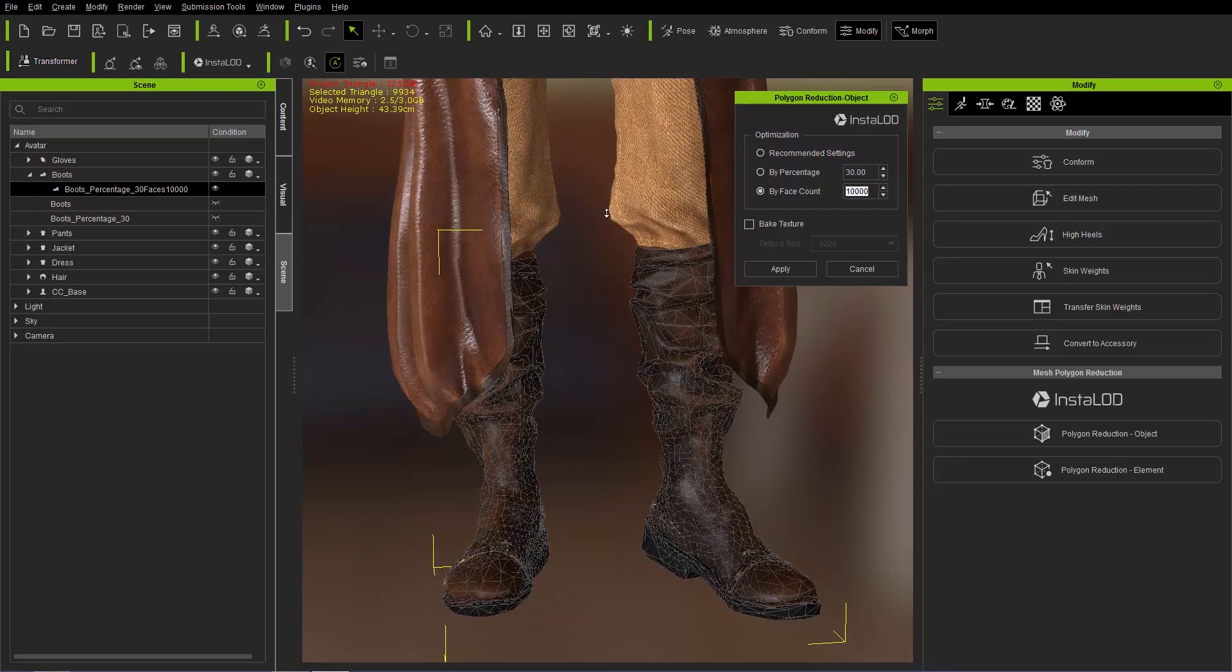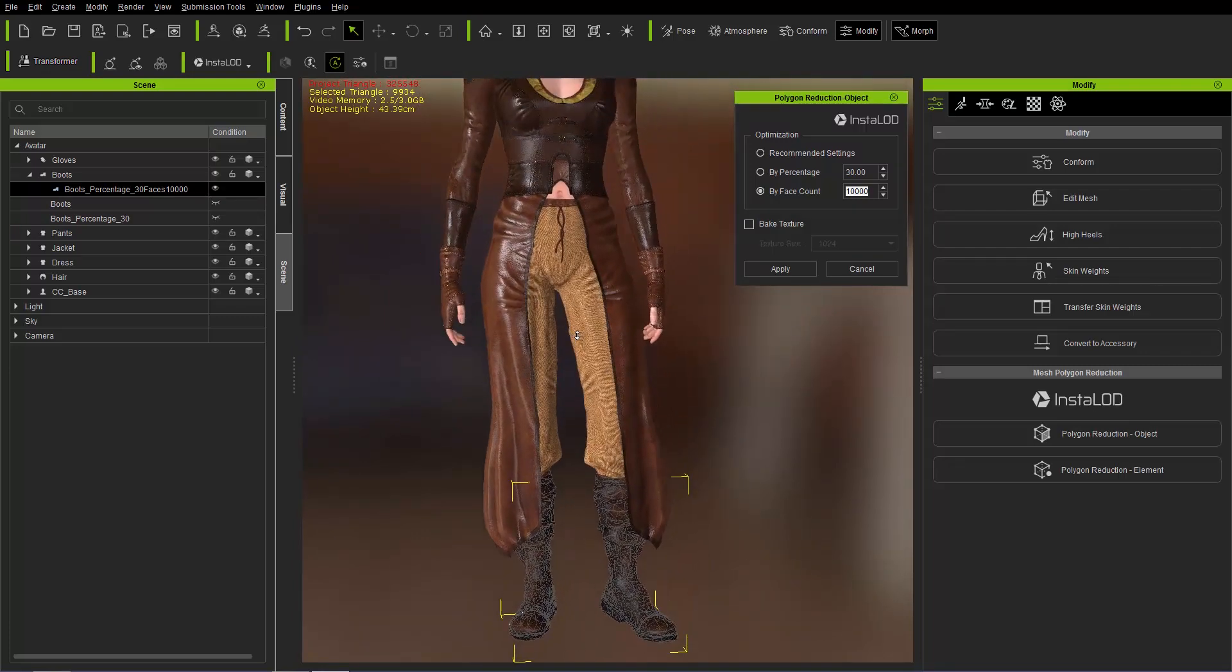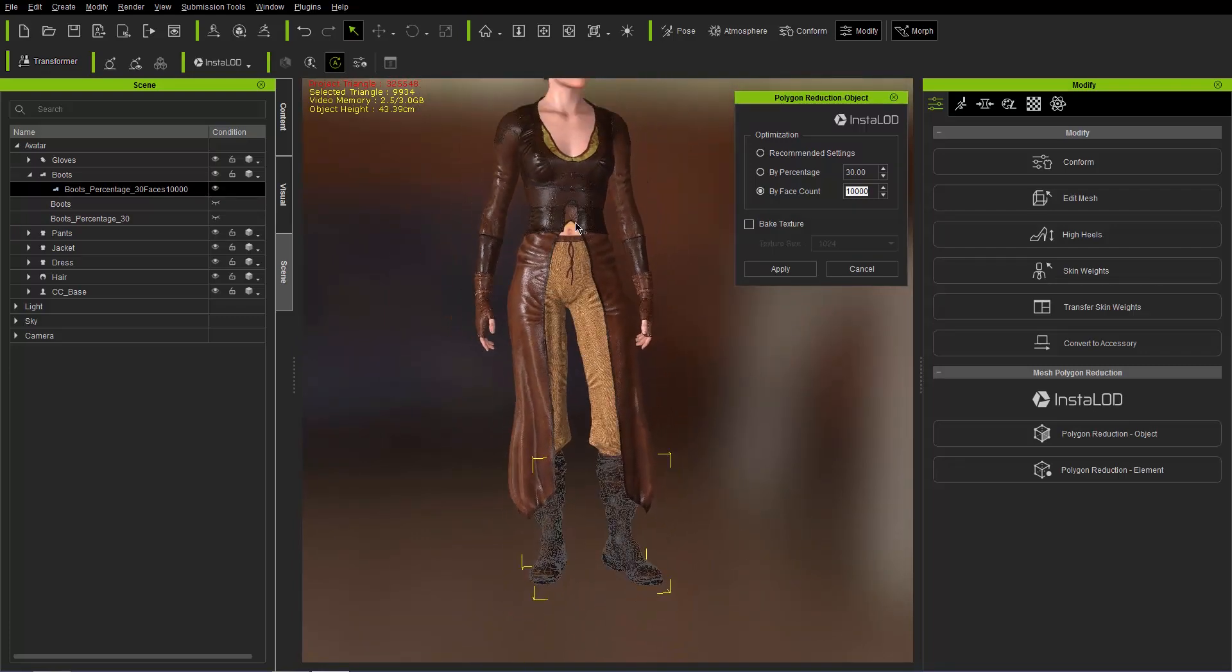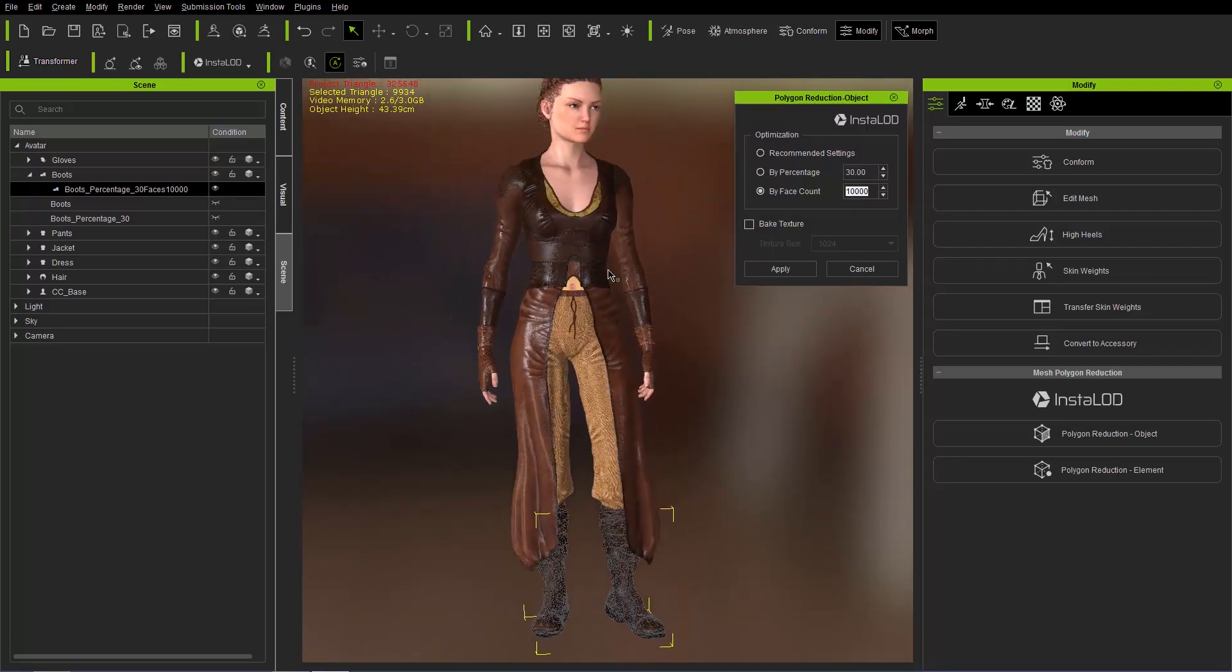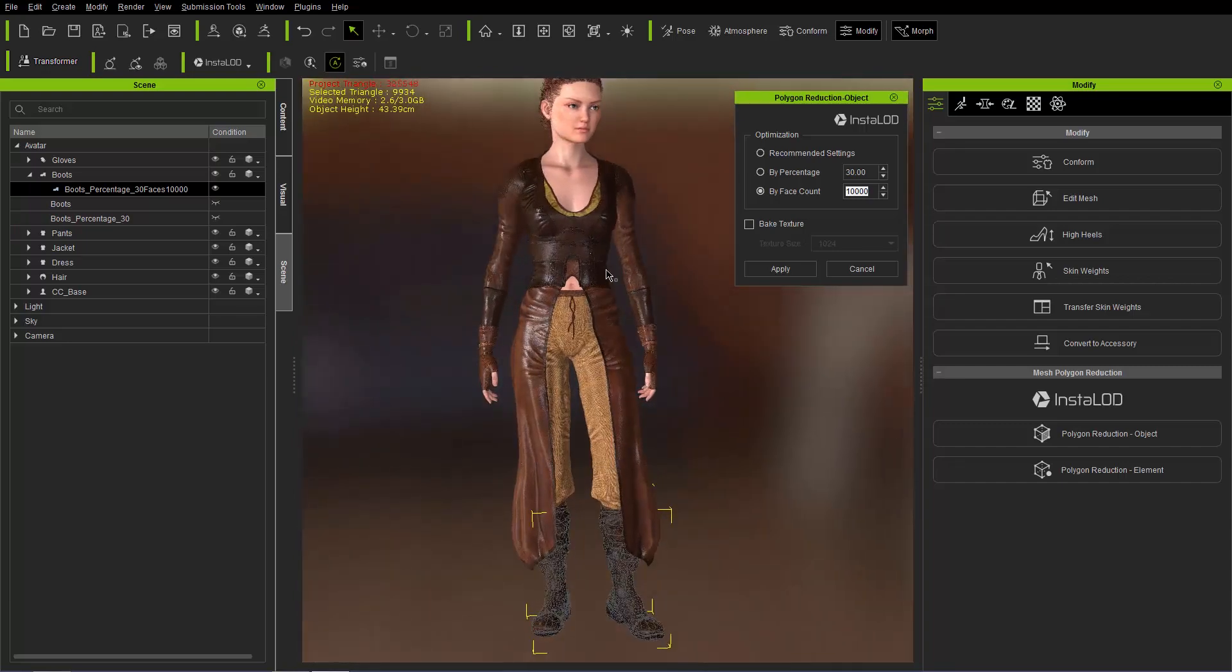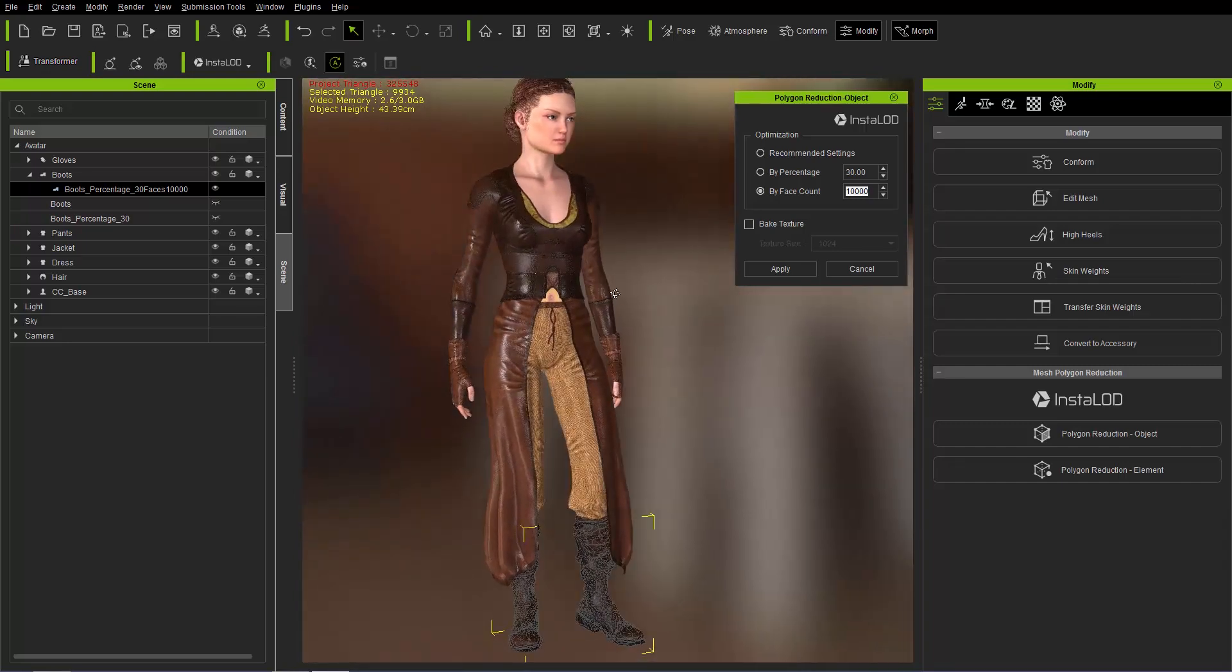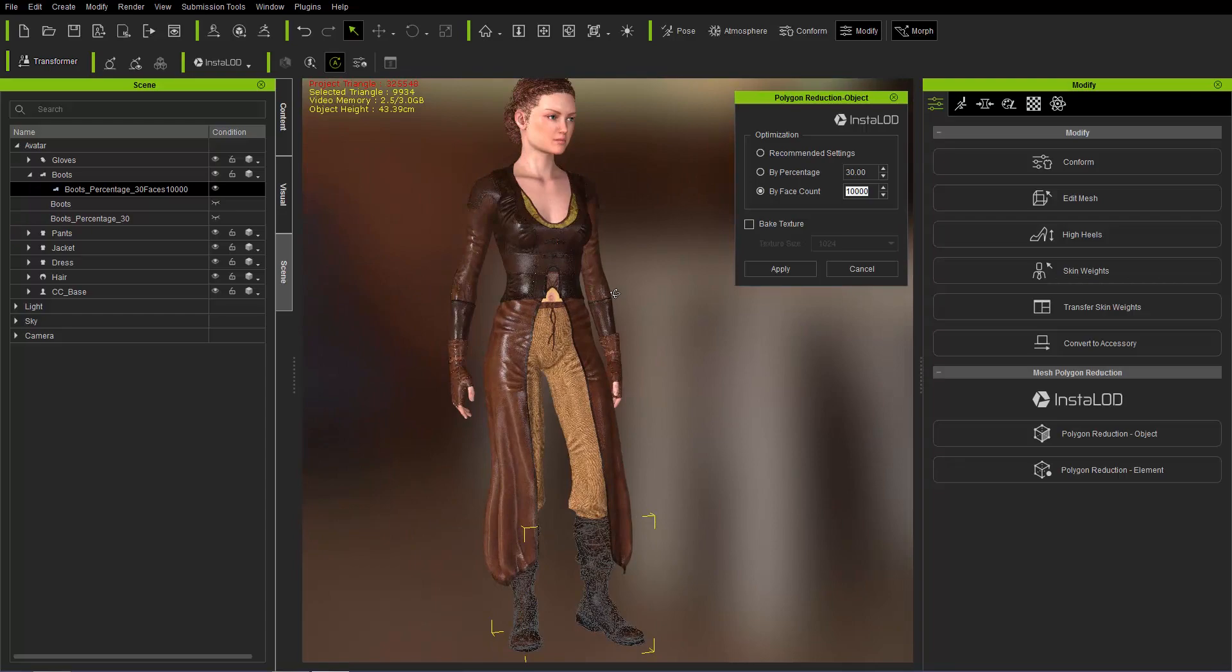So a very, very useful, very important tool for your character creator. If you're taking your characters into any game engine, you definitely want to reduce them to the best, most optimized version possible. So they take up less resources in your game.